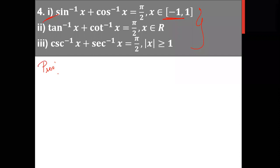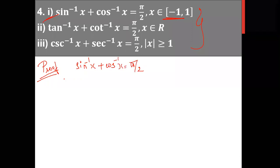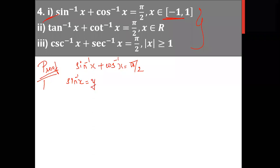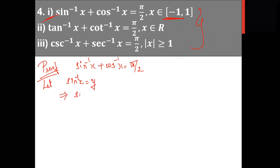The first property: sin inverse x plus cos inverse x is equal to pi by 2. To prove this, let sin inverse x equal y. Then sin y equals x. We can write sin in terms of cos: we know that cos of (pi/2 minus x) equals sin x, since pi/2 minus x is in the first quadrant where cos is positive. So cos of (pi/2 minus y) equals x.